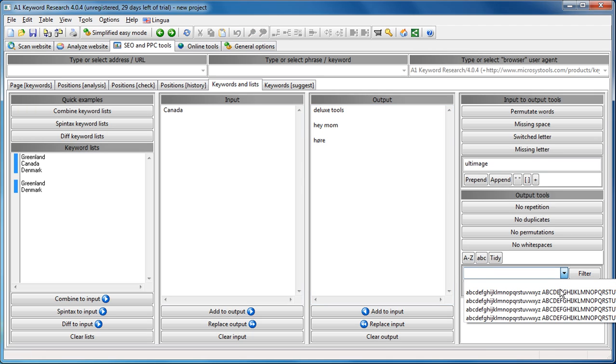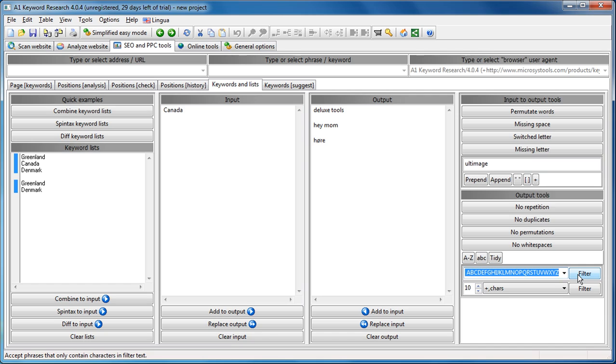So, we just filter off, we say filter and it's gone. That's very useful if you have retrieved or scraped lots of keywords and phrases from somewhere and you want to clean them up very quickly.